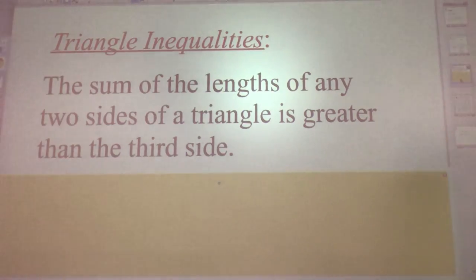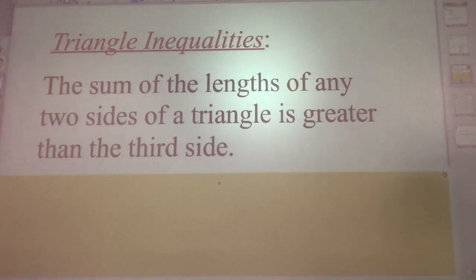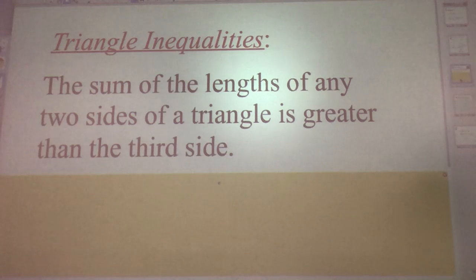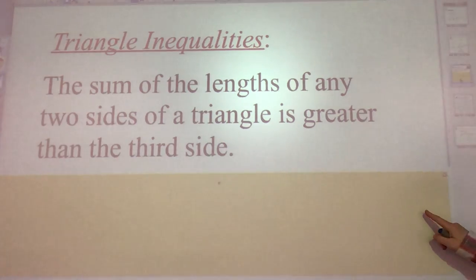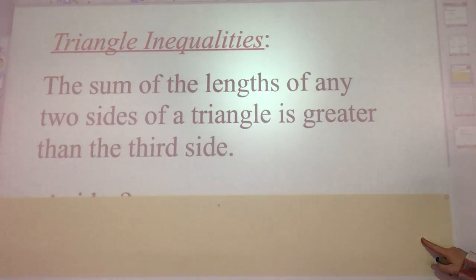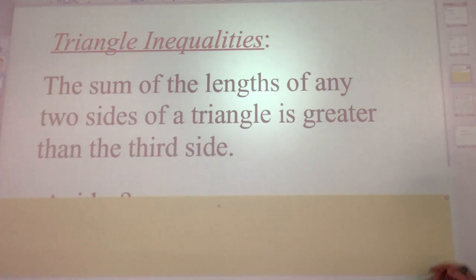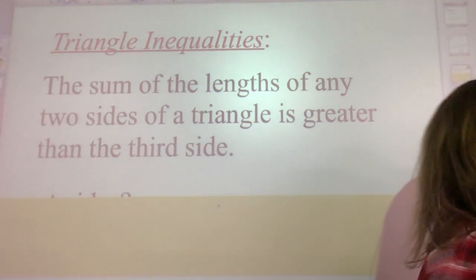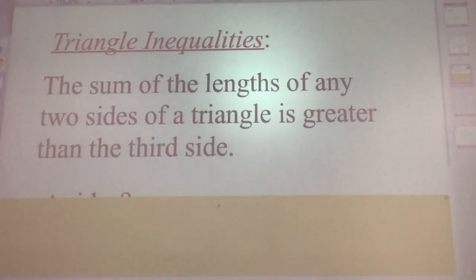A triangle inequality says the sum of the lengths of any two sides of a triangle has to be greater than the third side. If you have two sides of a triangle, their sum has to be greater than the third side.